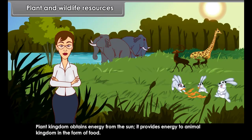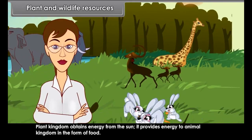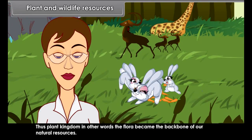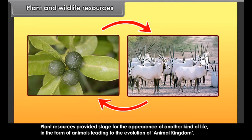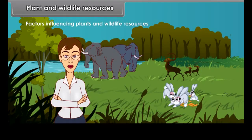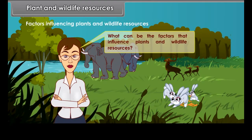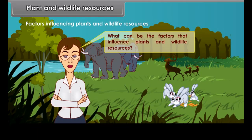How does plant resource become the backbone of our natural resources? The plant kingdom obtains energy from the sun and provides energy to the animal kingdom in the form of food. Thus, the plant kingdom — in other words, the flora — became the backbone of our natural resources. Plant resources provided the stage for the appearance of animal life, leading to the evolution of the animal kingdom. Plants (flora) and animals (fauna) are complementary to each other; without considering one, the existence of another is meaningless.